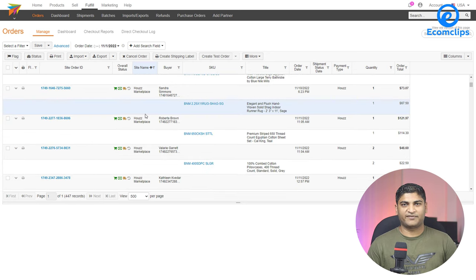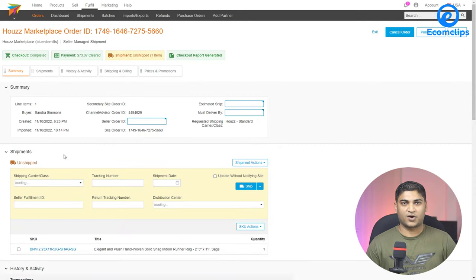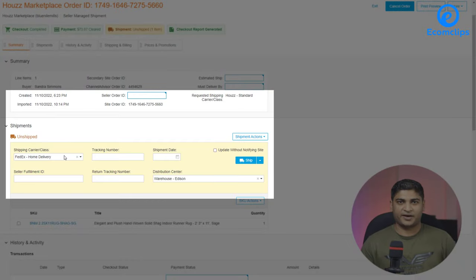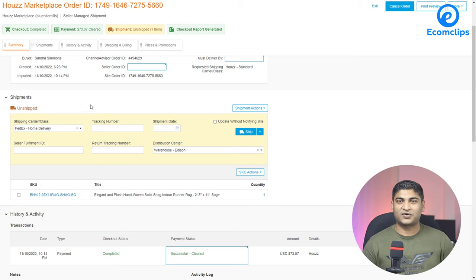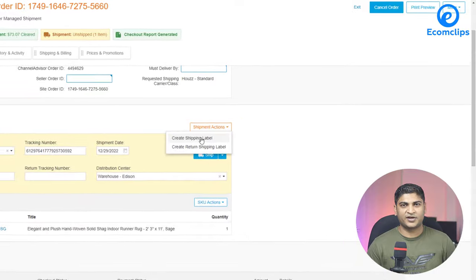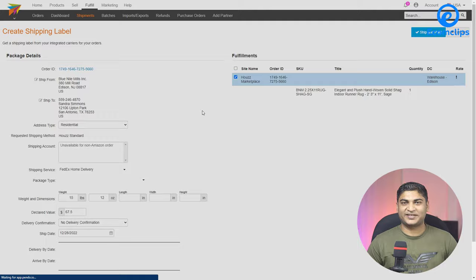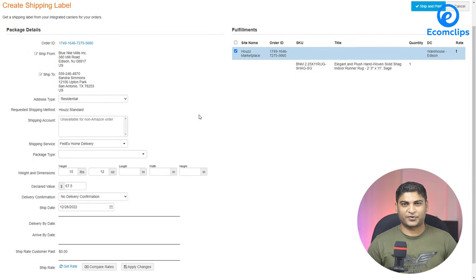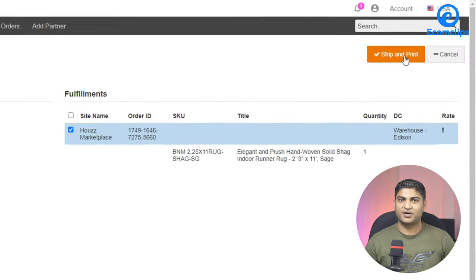To create a shipping label and process an order, you first need to click on the order ID. After that, you will see the following options under the Shipment tab: number one, shipping carrier name; number two, tracking number; number three, shipment date. You need to fill out all those fields. After filling out the required fields, you can see a dropdown in the middle of the right corner — select the option called 'Create Shipping Label' and click on it.